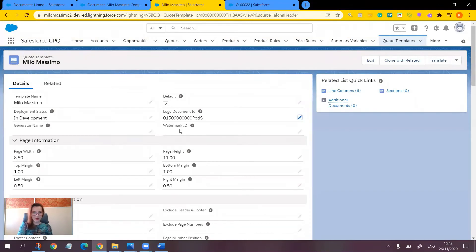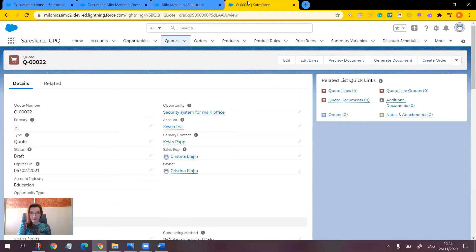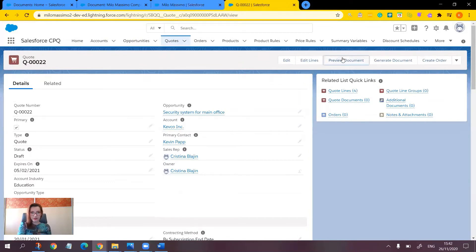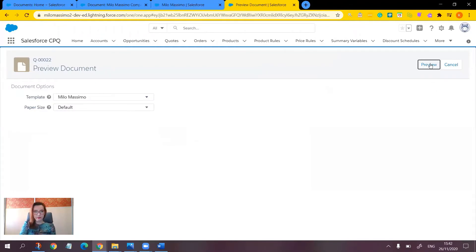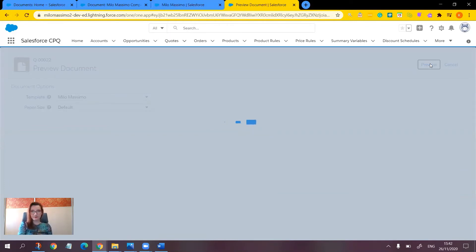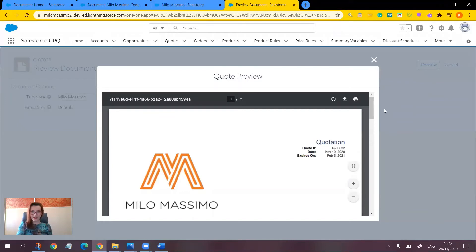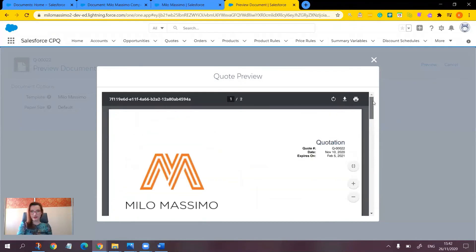Notice that there is also the Watermark ID field. But before we do the watermark, let's go to a quote and preview to see whether the logo is indeed working. Preview document — choose the template and preview again. Here it is on our document.